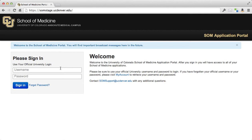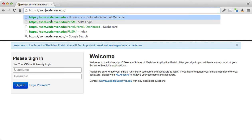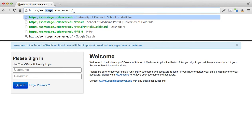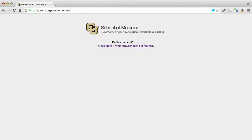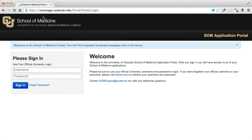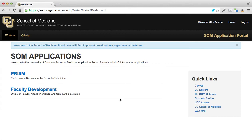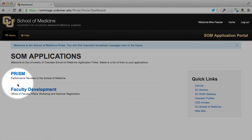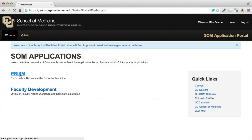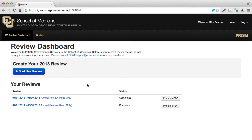The first step is to go to a browser and in the address bar enter the URL som.ucdenver.edu — please don't put 'stage' in your address. I need to add 'stage' in there so I can record this demo. You're going to log in with your university credentials, and then you'll be on your dashboard where you'll have two things to choose from: either Prism or Faculty Development. We'll go to Prism.